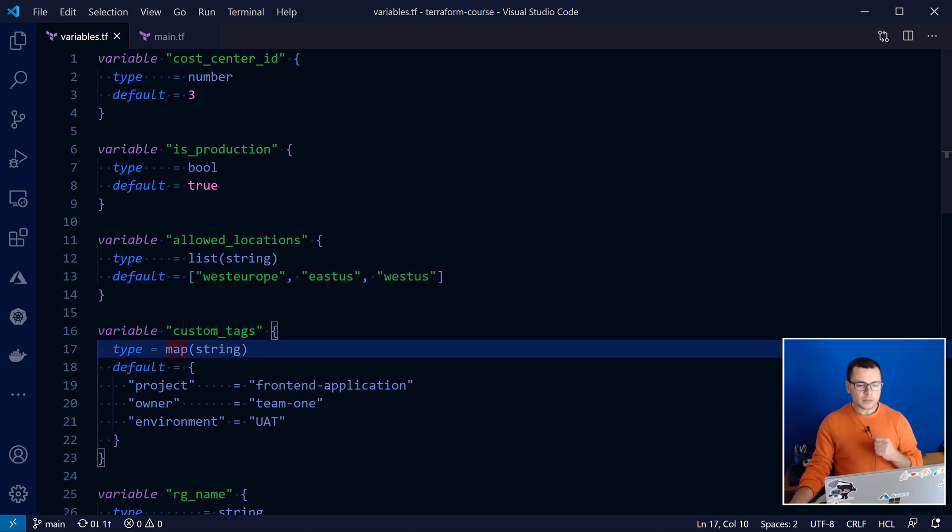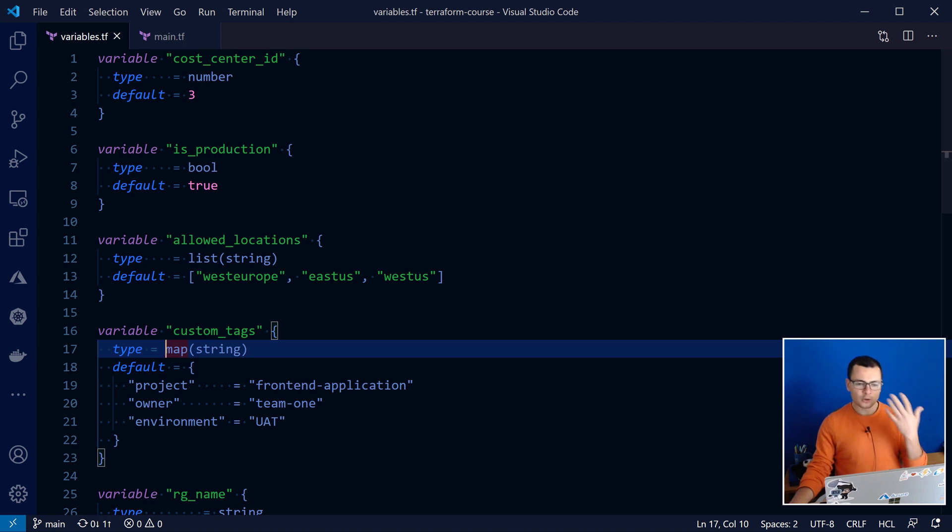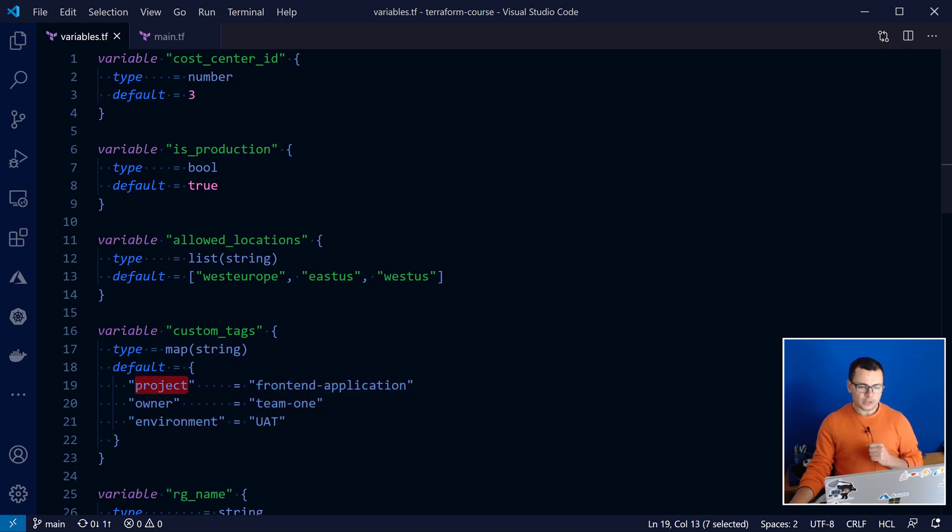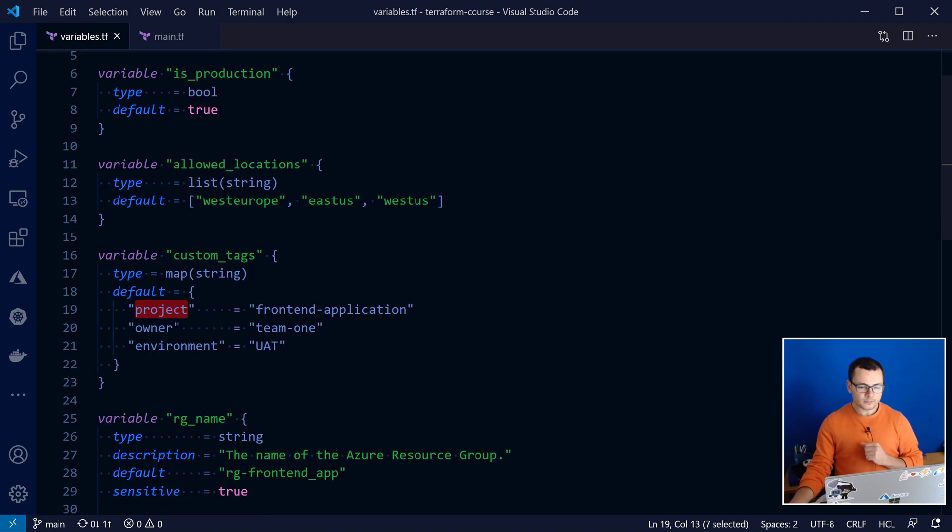Those types could be also a map, a map of a string or any other type, where here we can define key-value pairs, like I'm doing here for the different custom tags that I want to use in my resources.